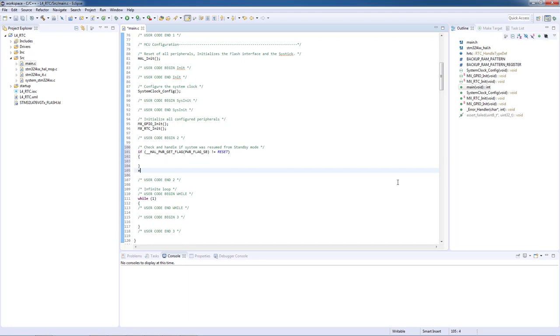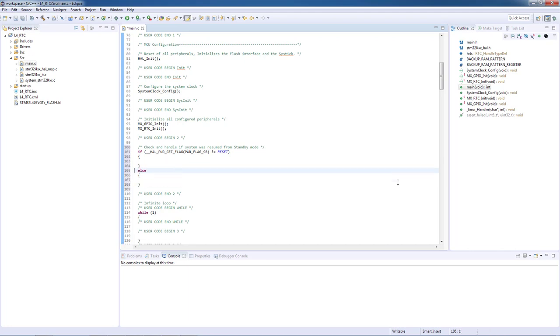Power up sequence means the first time the application runs where we will perform the writing of the pattern to the backup memory RAM.